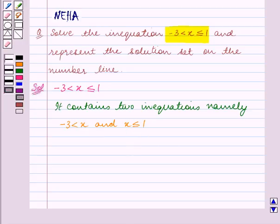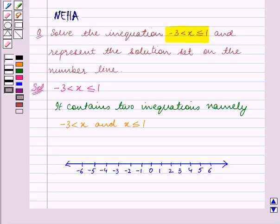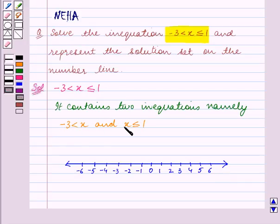Now we will represent the solution set on the number line. We have drawn this number line and now we will represent minus 3 is less than x and x is less than equal to 1 on the number line.